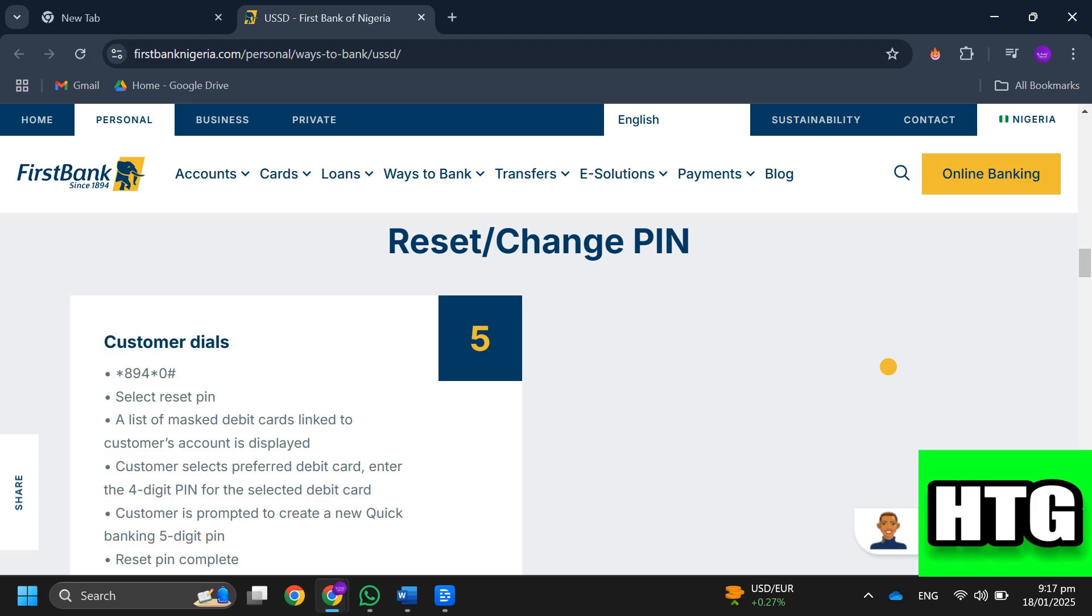Step 2: Select the option to reset your PIN. Step 3: A list of masked debit cards linked to your account will be displayed.